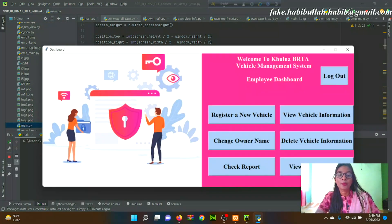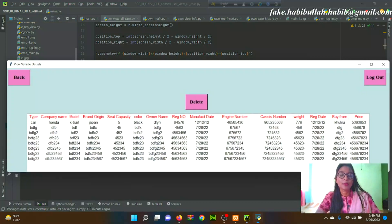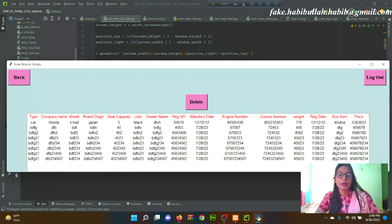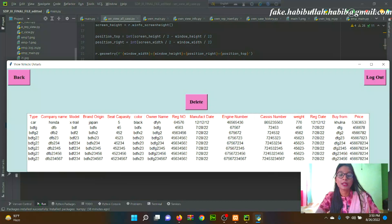From the Employee Dashboard, clicking 'View All Information' allows the employee to view and specify vehicle information by searching via registration number. If anyone wants to delete any information, they need to select the entry and press the Delete button.